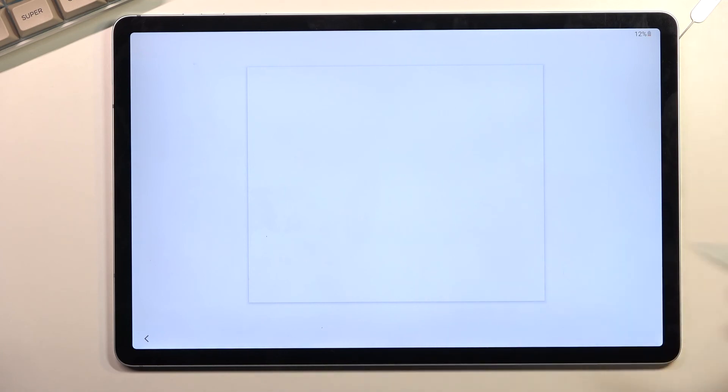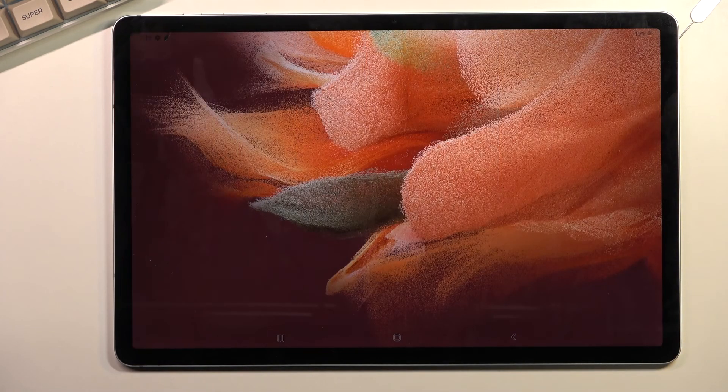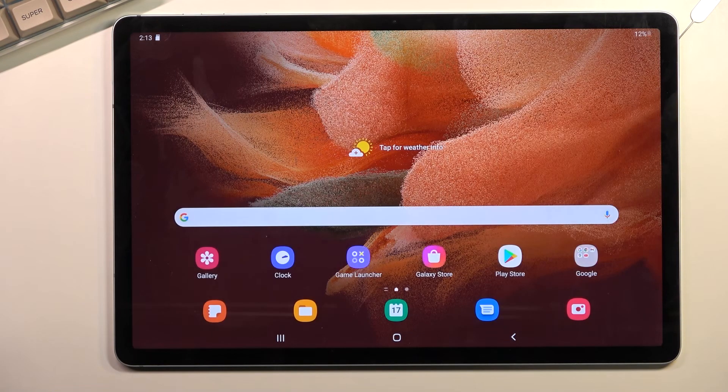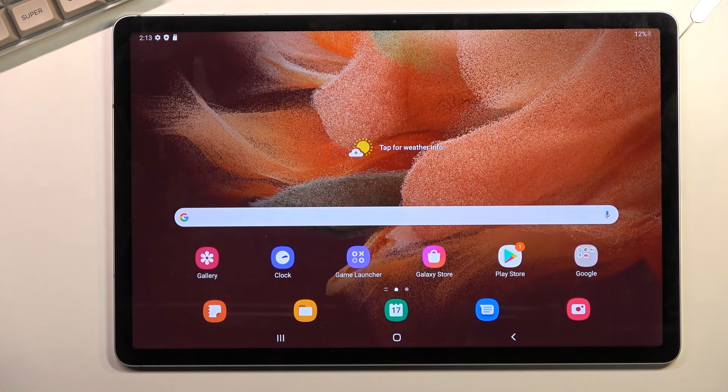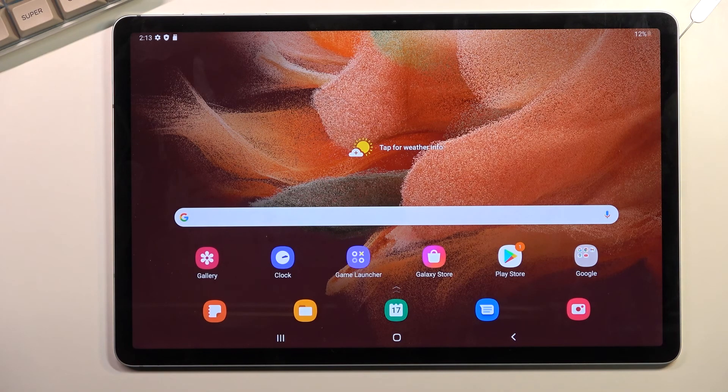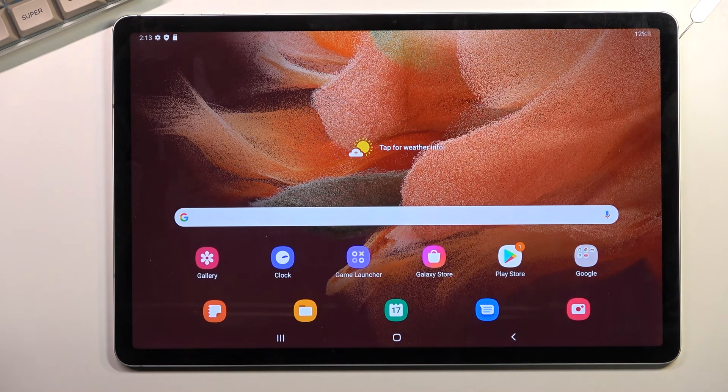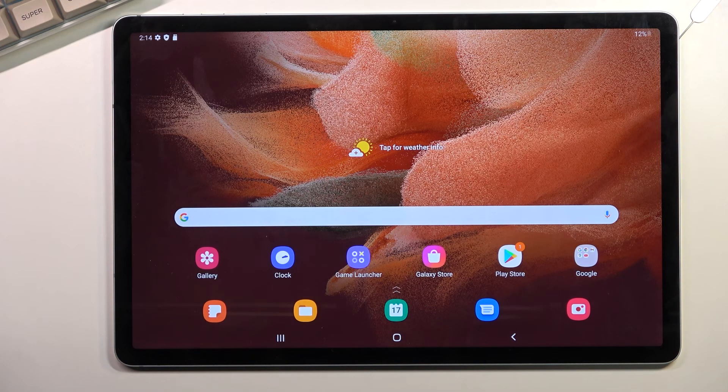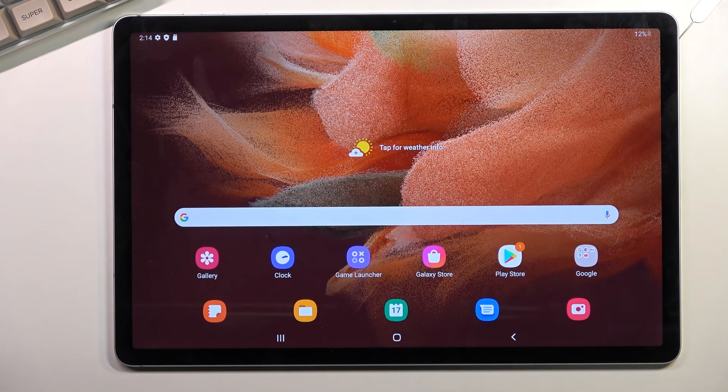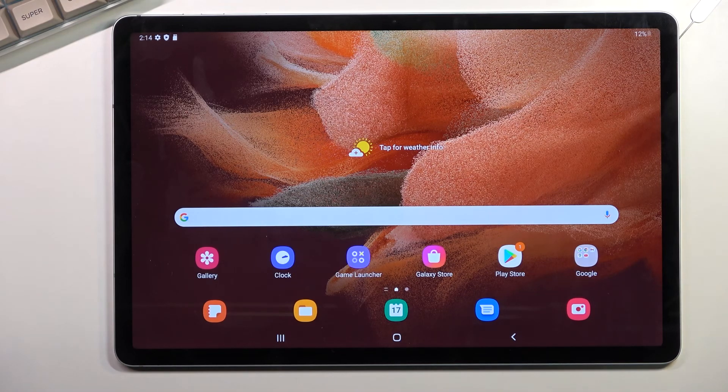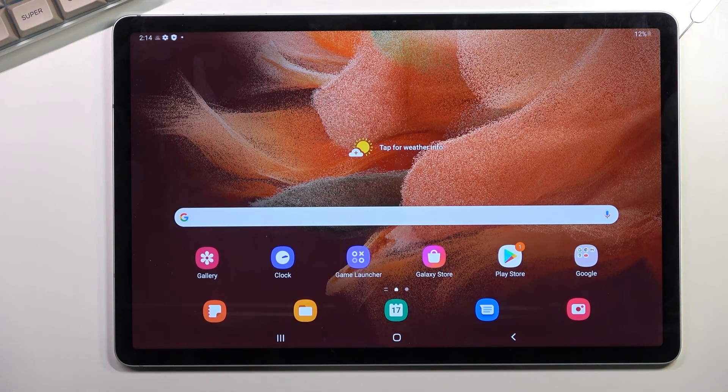And basically, once you finish up, it should take you to—there we go—the home screen, where you can now access everything here. So anyway, if you found this very helpful, don't forget to hit like, subscribe, and thanks for watching.